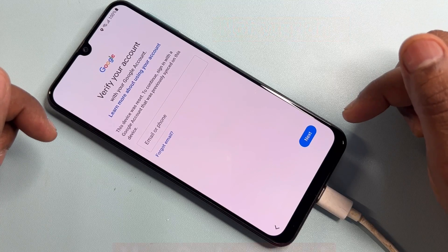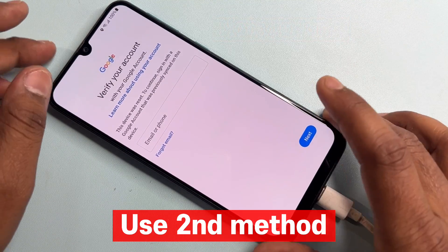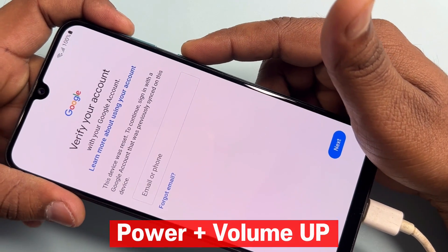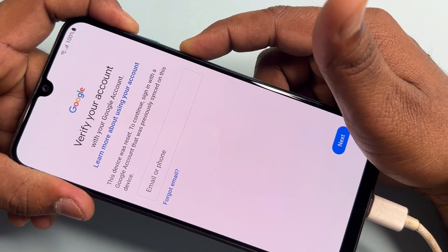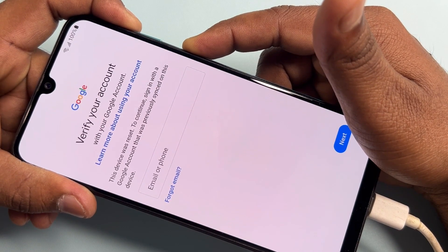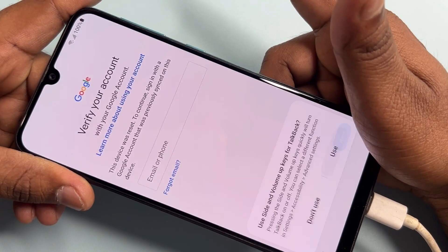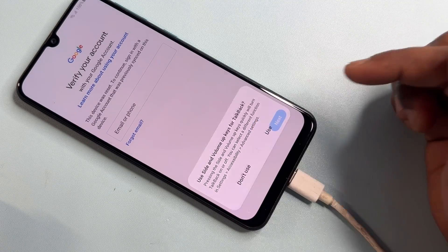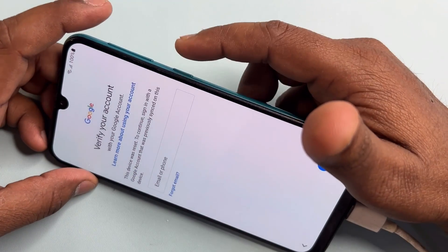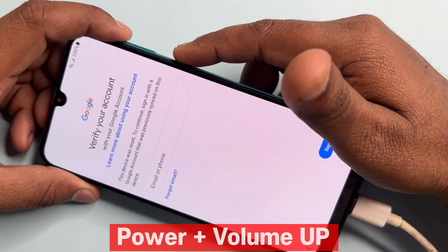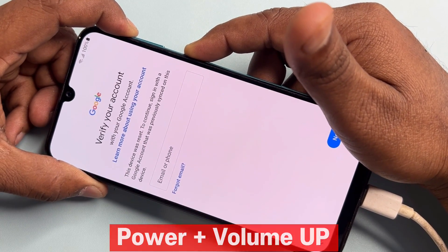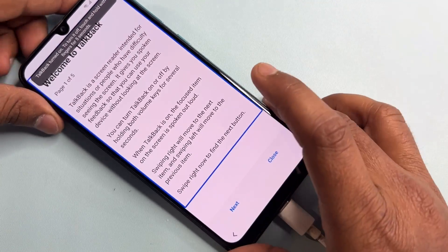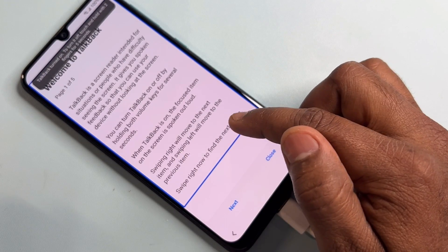If the first method doesn't work, use the second method. Press and hold the Power button plus Volume Up button at the same time for five seconds — one, two, three, four, five — then release. When asked to use the TalkBack option, click Use. Then press and hold Power plus Volume Up again for five seconds.